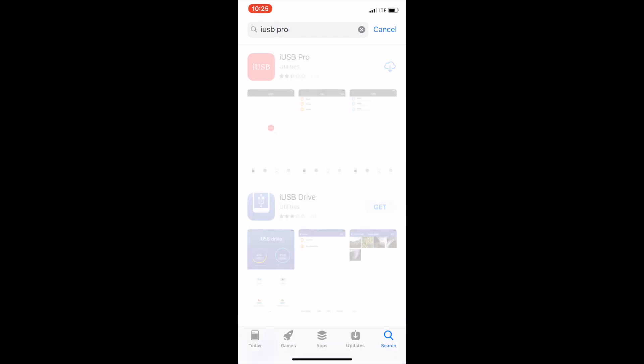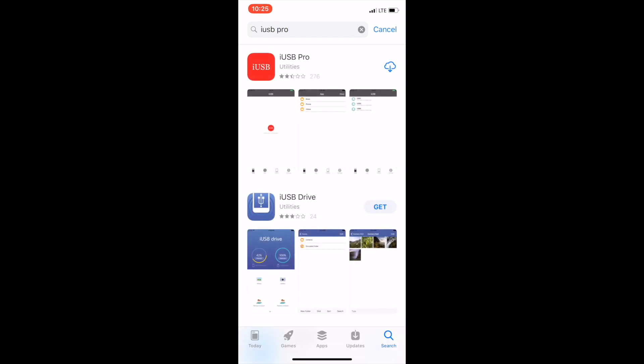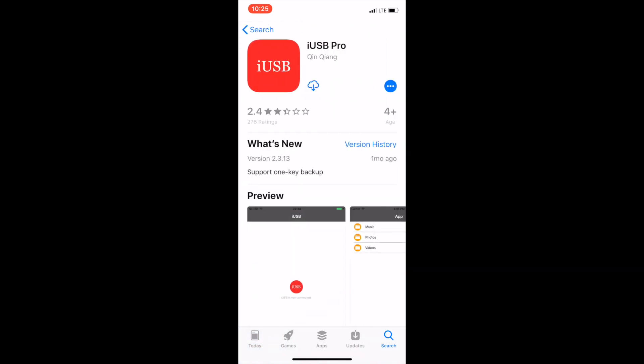When you tap on it you'll see something like this. From there you can download the app simply by tapping download.